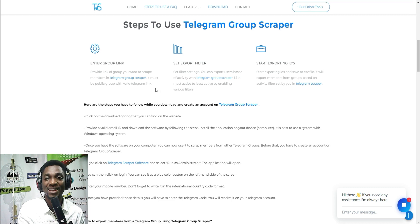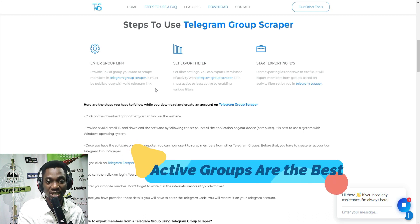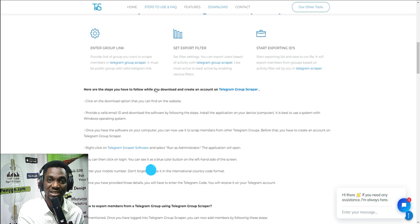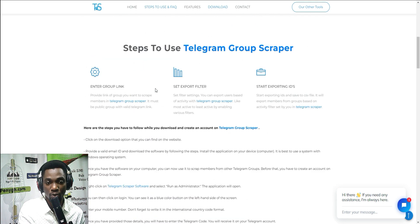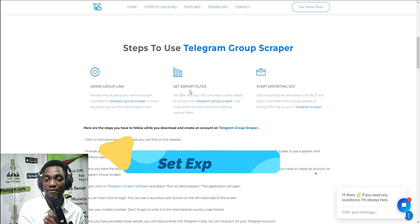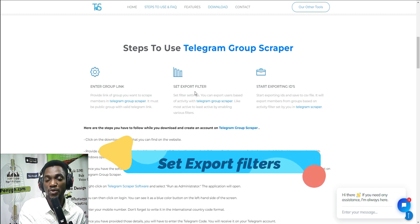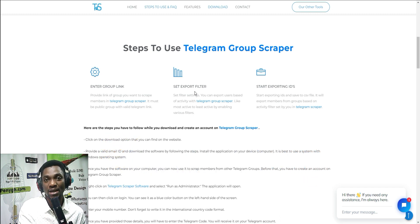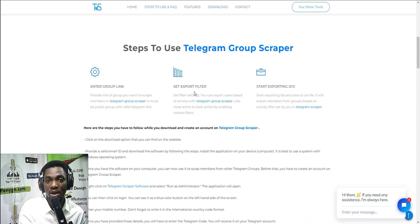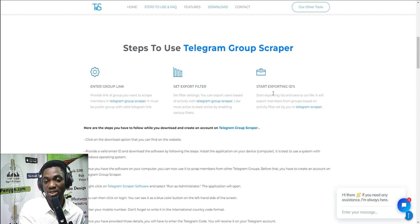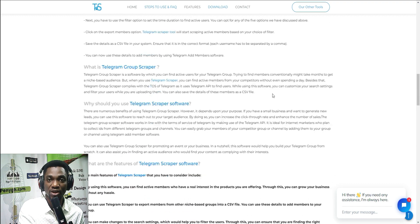Make sure you identify the best group that you want to scrape members from. You don't want inactive members, so using this software helps you get all the active members from a group. Step two is to set the export filter. The filter helps you export members based on rules you set — whether you want members active within the past month, the past week, or all members in that group. You set those filters and then start exporting.